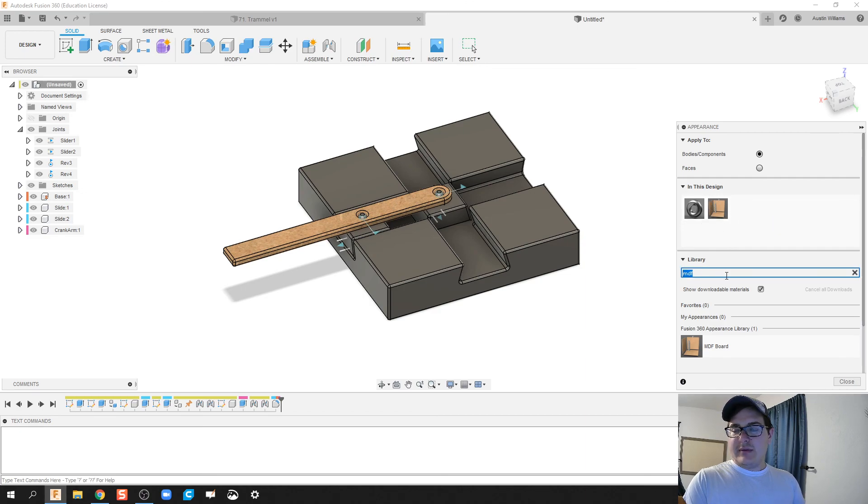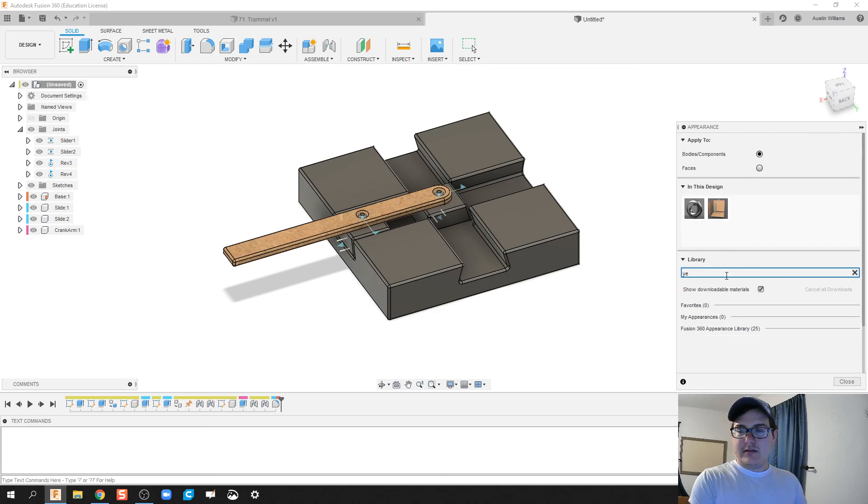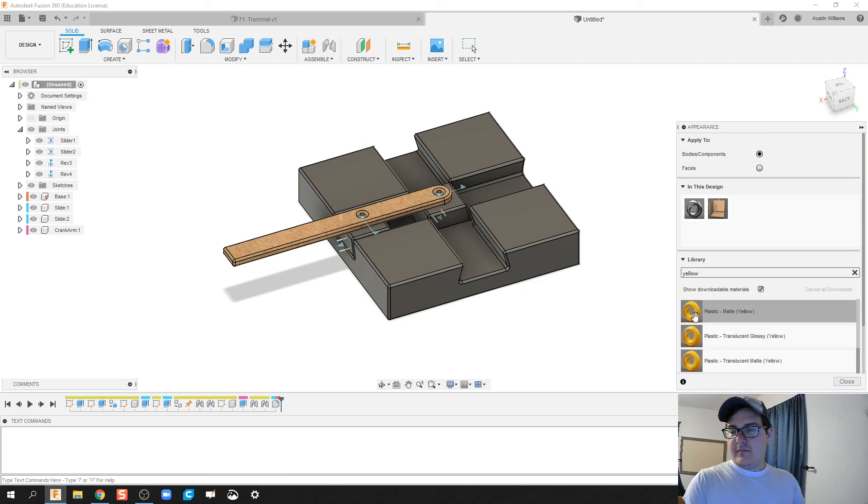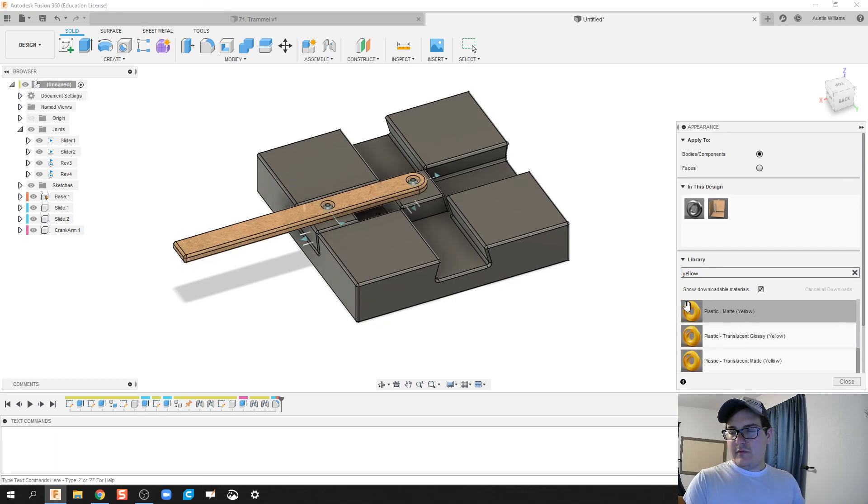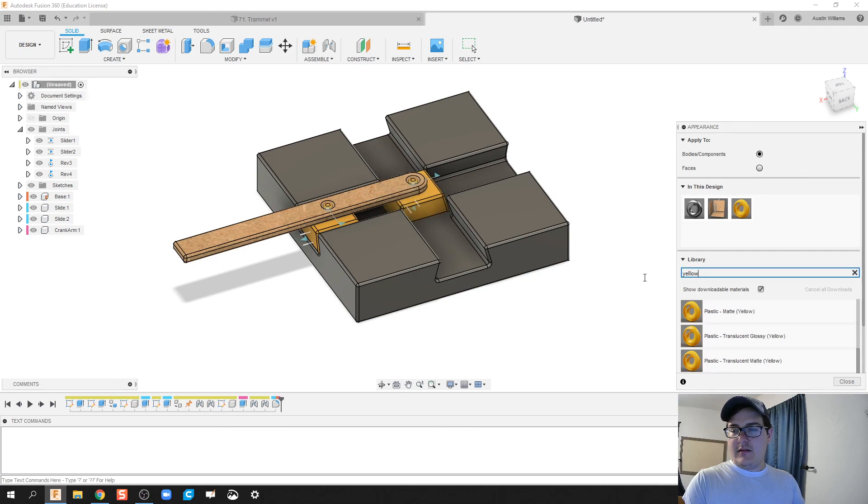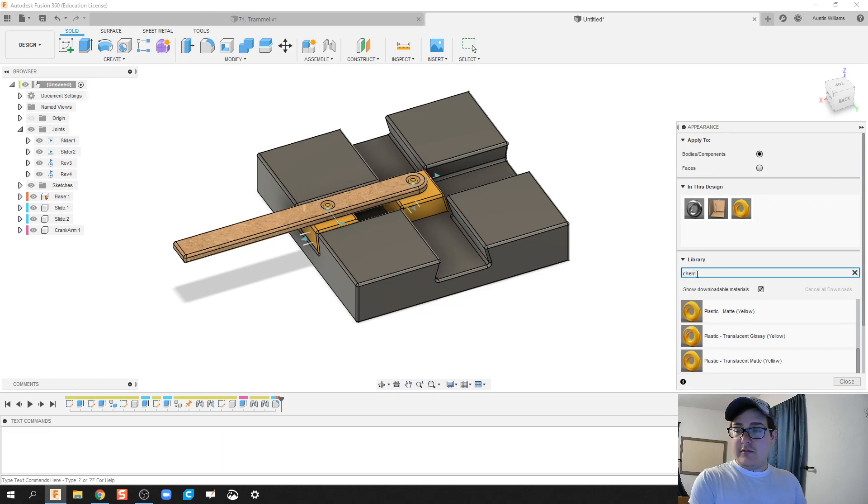Let's make our slide pieces, let's find something that's, let's do yellow. And let's take our base, let's find a nice cherry wood.